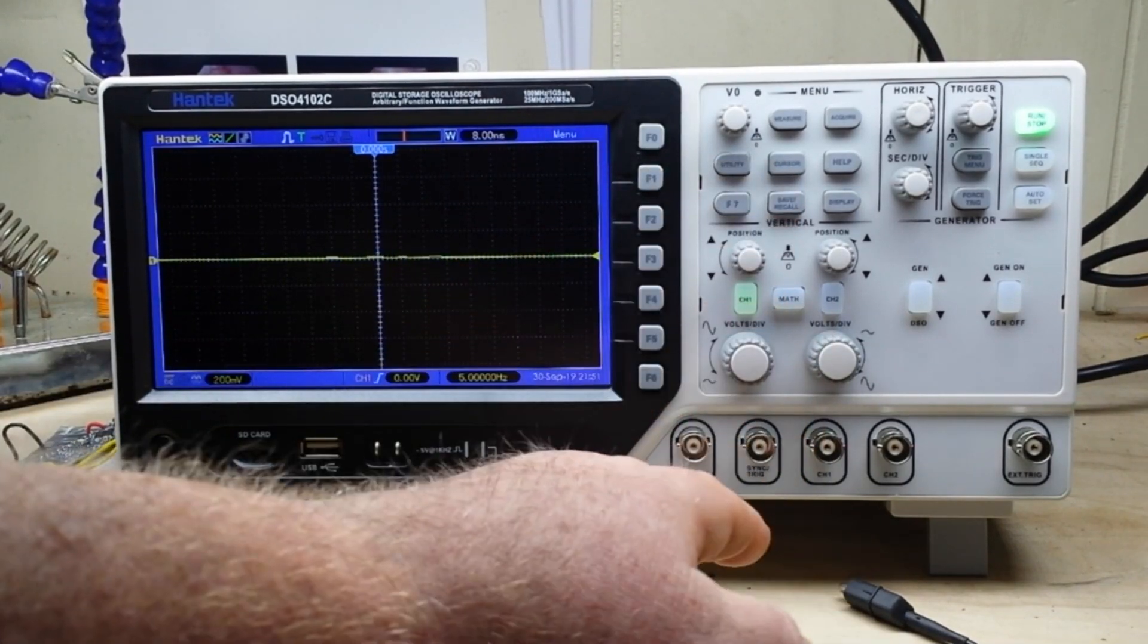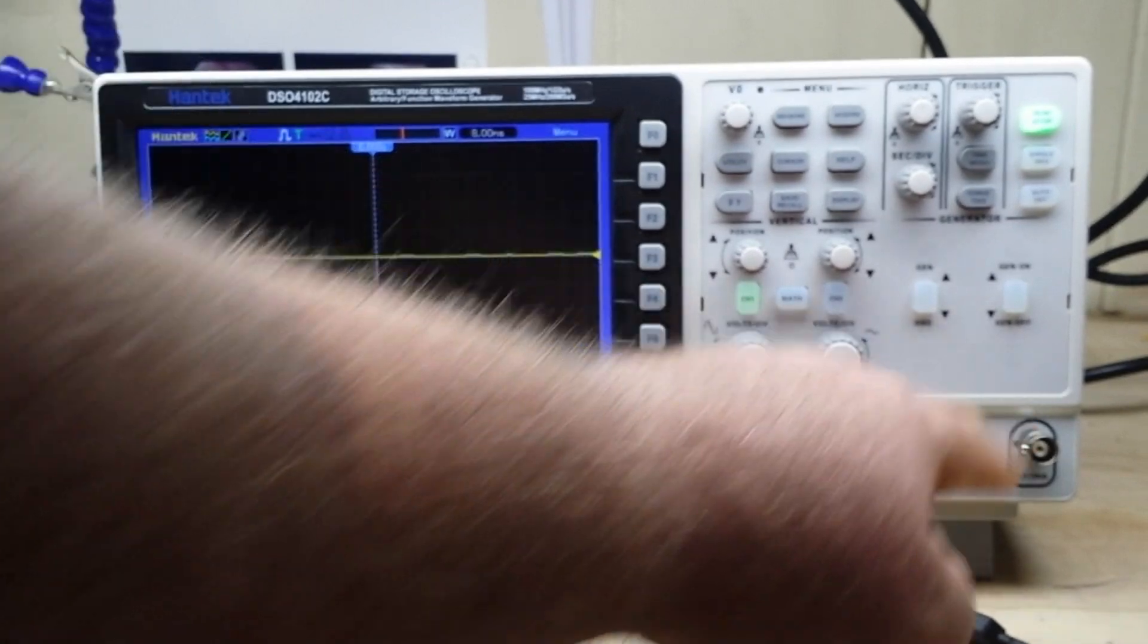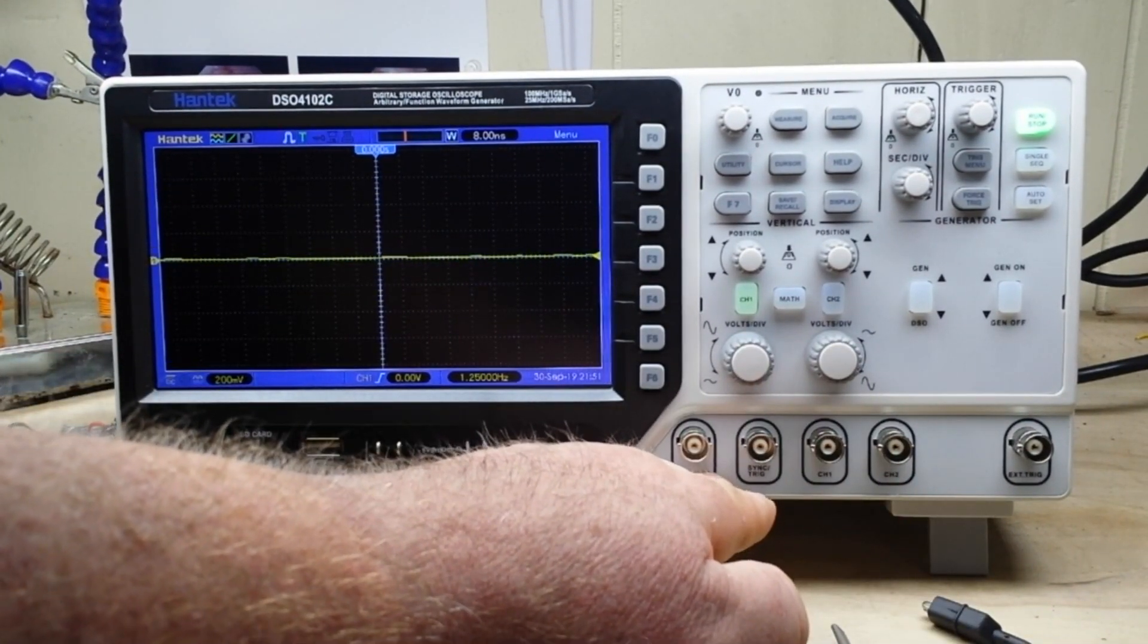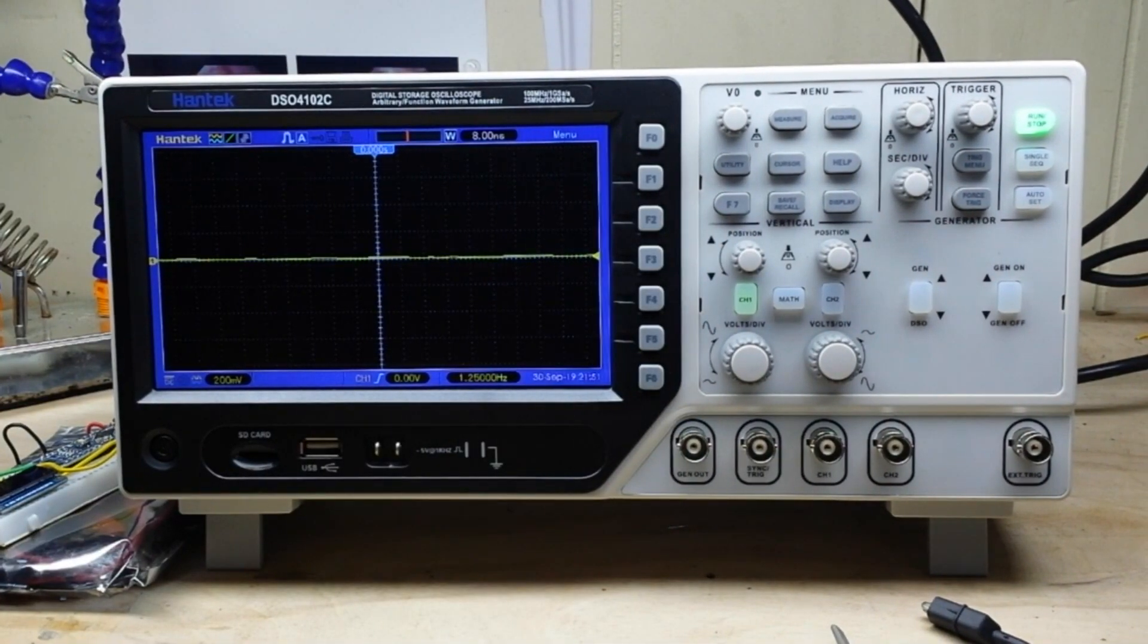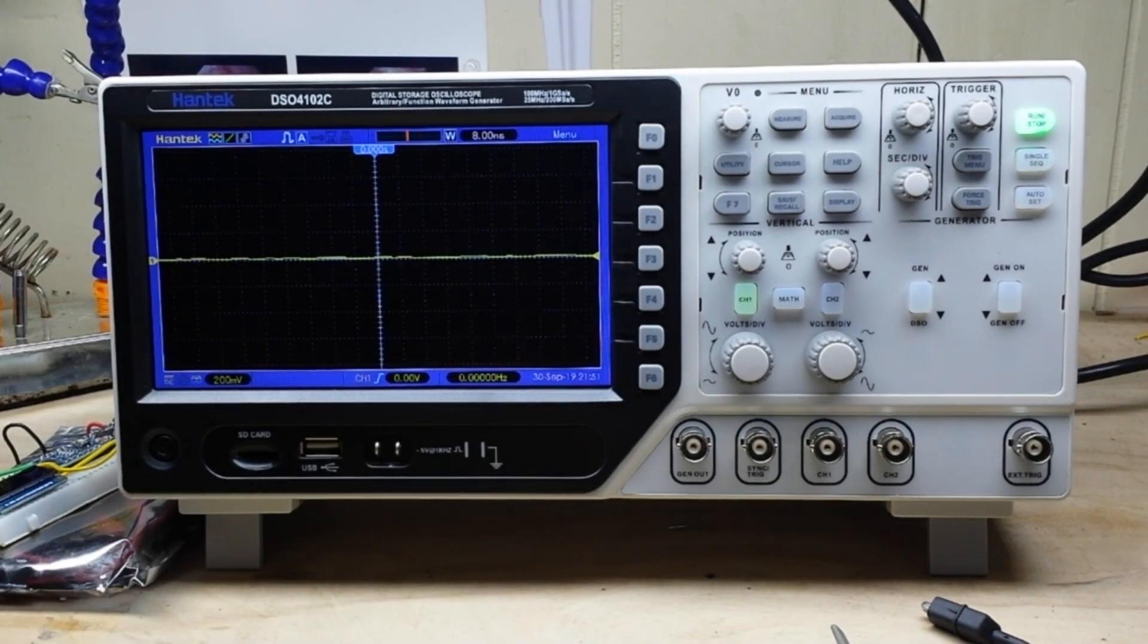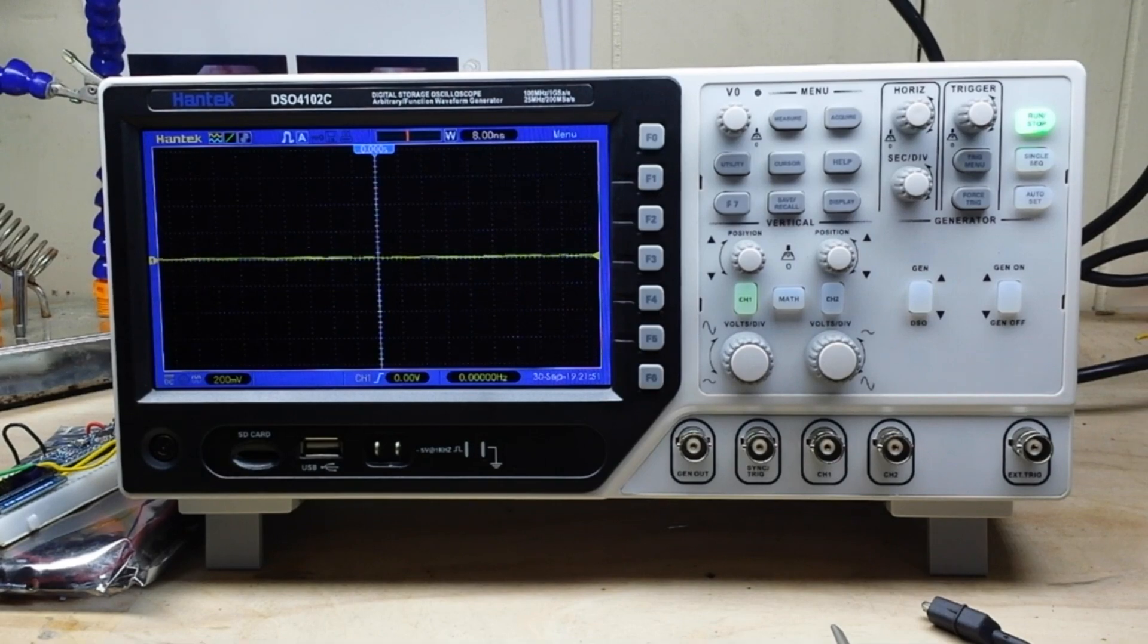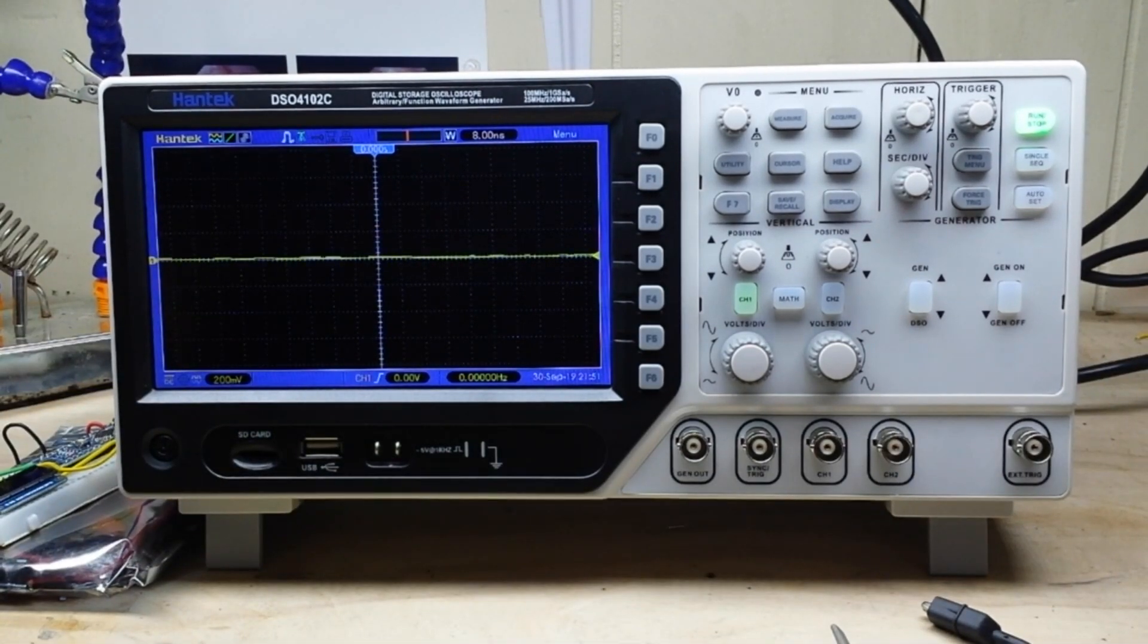I would have taken the generator out and put it under the generator buttons, move channels one and two over here, and then put the two external triggers over there. I don't know who laid this out, but it's not a great layout. But that being said, the scope works really well.